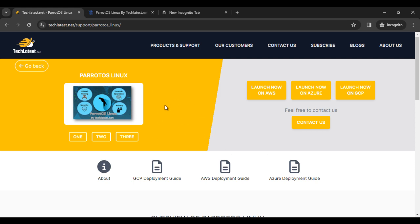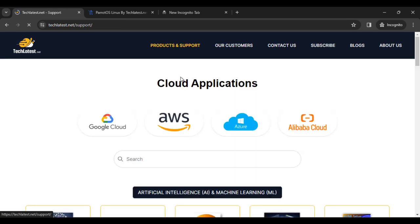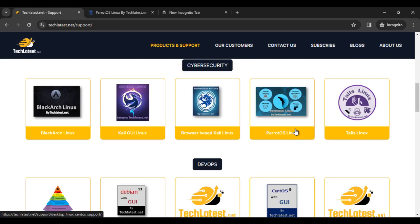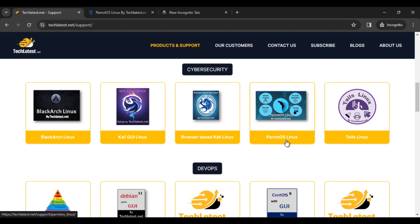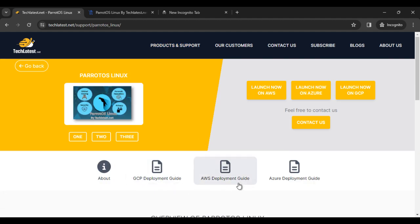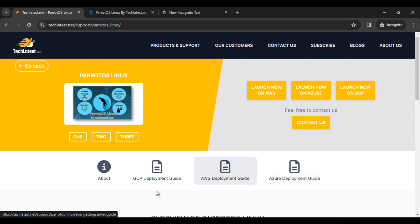After this you can check out our website. Here you can find a lot of things about Parrot OS Linux. Simply go to the Parrot product and support page. Here you can find the GCP deployment guide, AWS deployment guide, and Azure deployment guide.